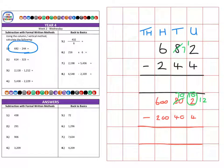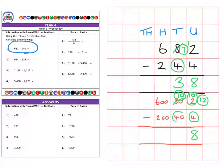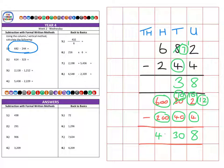So now twelve minus four gives us eight. Then onto the tens column we have a seven minus four which gives us three tens — seventy minus forty which is thirty. And then finally we have six hundred subtract two hundred which gives us four hundred, for a final answer of four hundred and thirty-eight.